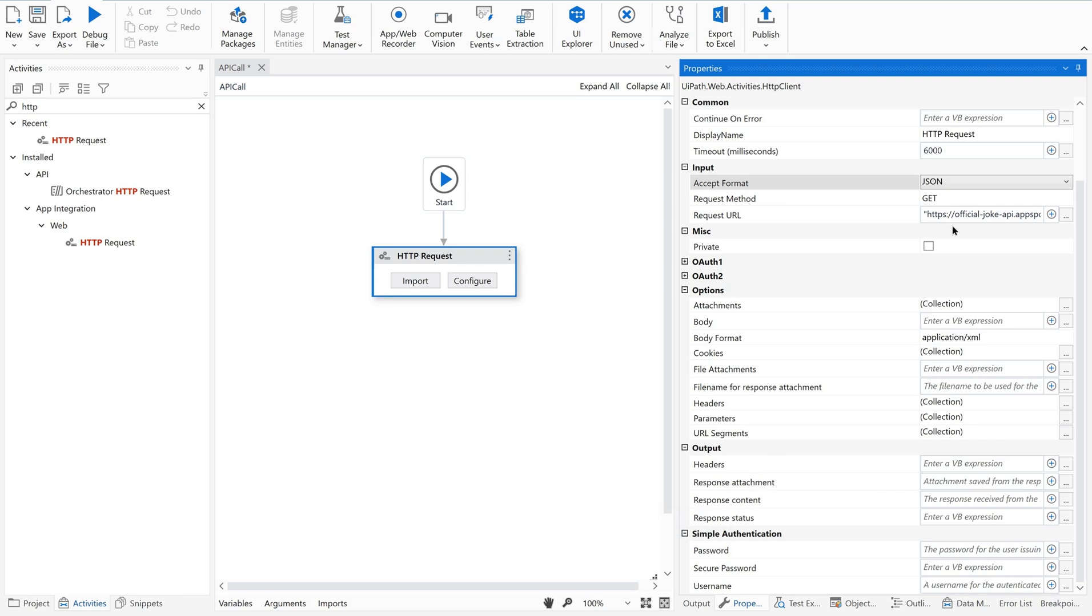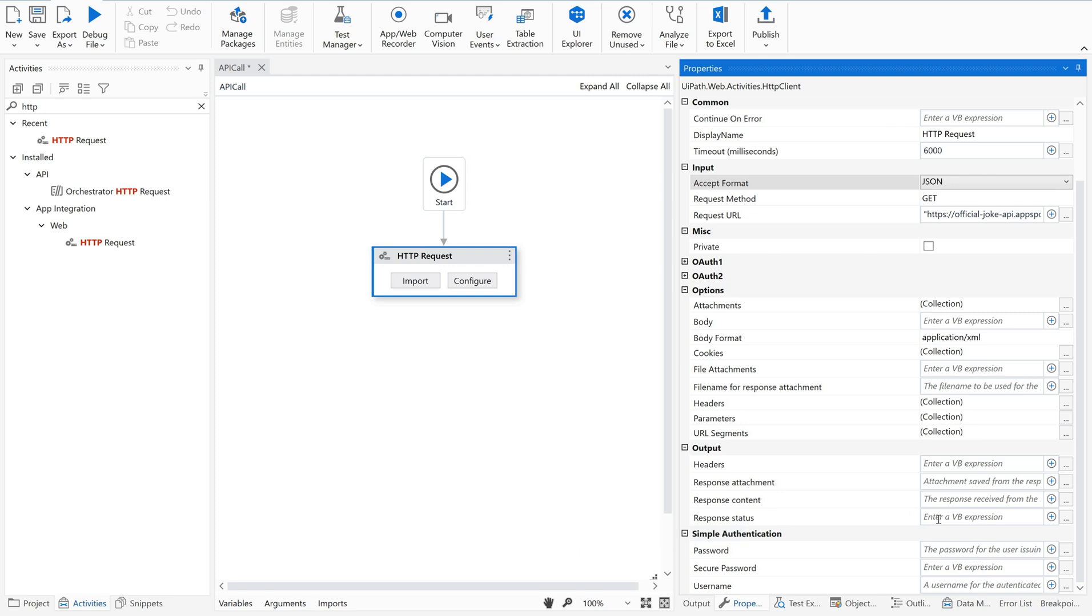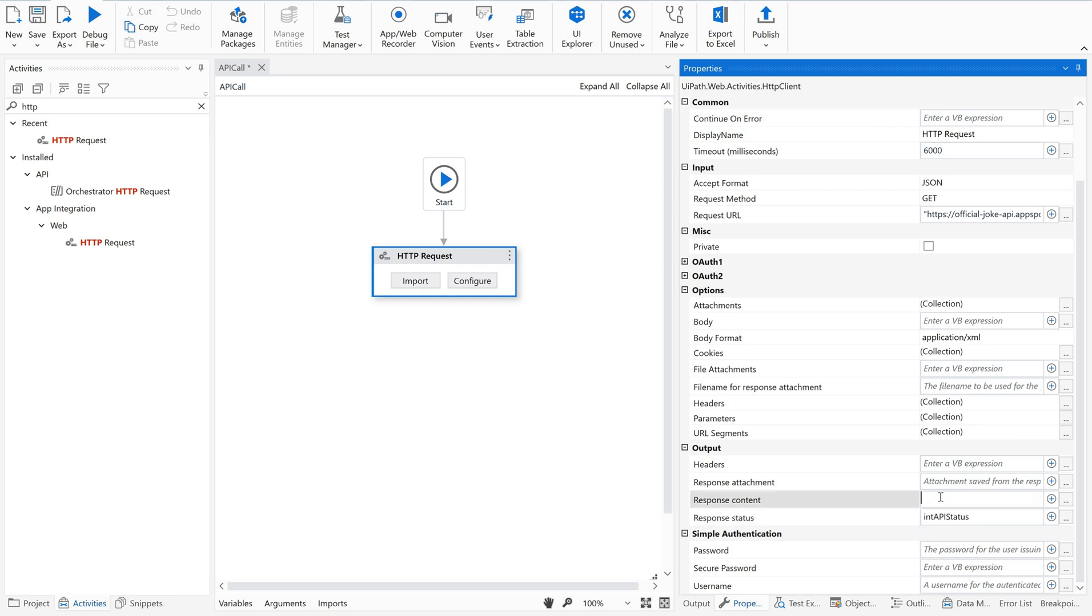We can cover these options and when to use what in a separate video, but now our main goal is to trigger this API using UiPath. Just scroll down and there is something called output. We have response content, response attachment and status. If your API is giving any attachment, you are supposed to provide the variable name here.